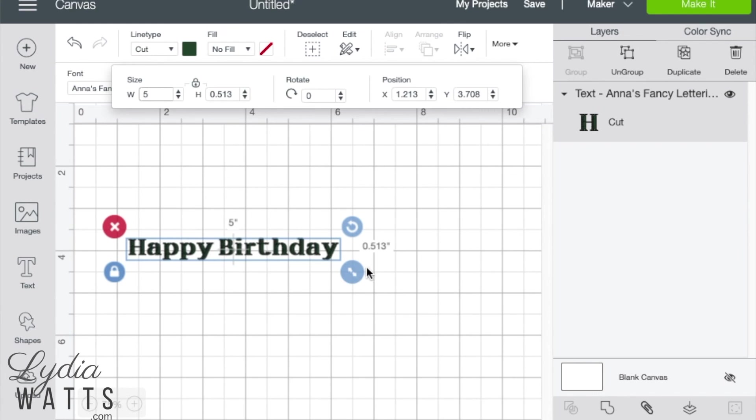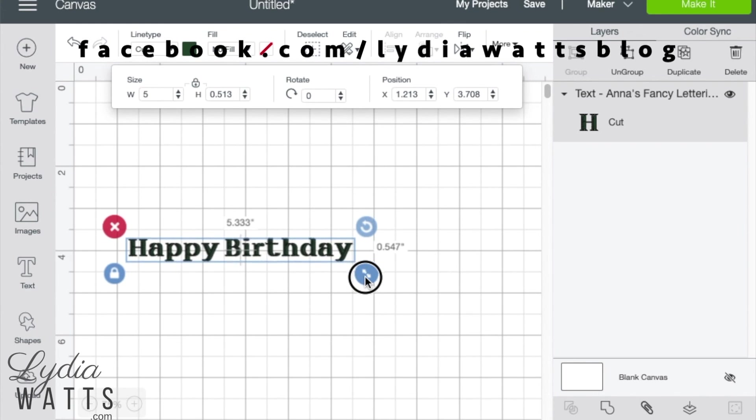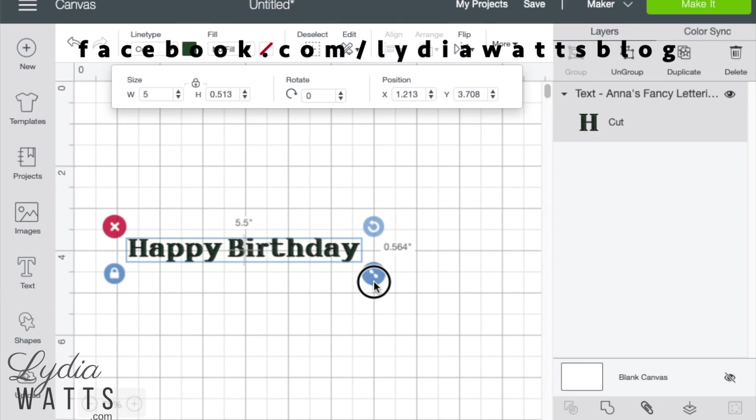Once the text is down to a manageable size, it's easy to fine tune it with the arrow button or the size boxes.